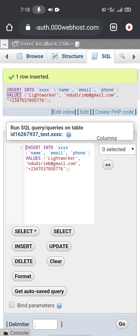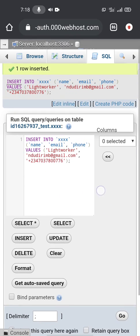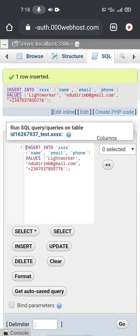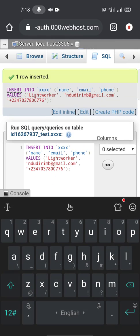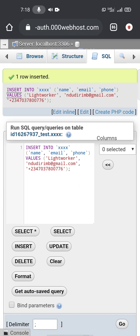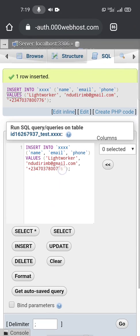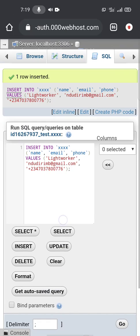Okay, here you see that the data had been added to the table. This is SQL, run SQL query on table. This is the data: name, email, and phone number. So I have successfully done that.